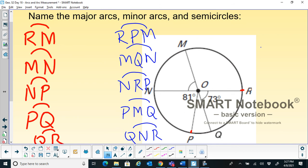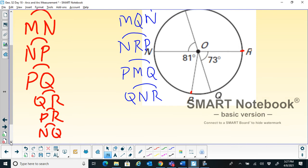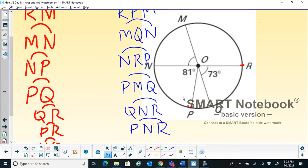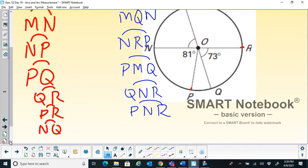For arc PR, the major arc is PNR — also written as RPN or RPM, as it has more than one valid name. For arc NQ, the major arc is NRQ. These are all the major arcs corresponding to the listed minor arcs.